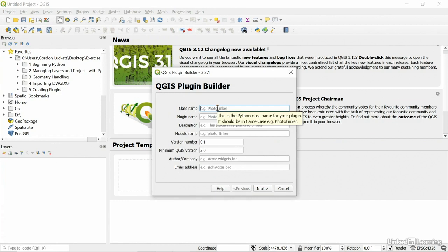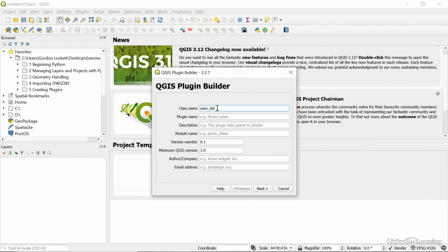The class name, we're just going to call it SaveDxF. So what this plugin is going to do eventually is be able to choose from a drop-down list of the current layers in your project, choose one, and then be able to save it as a DXF file. So that layer can be exported individually as a DXF file so that you could open it within a QGIS project or any other product such as AutoCAD.